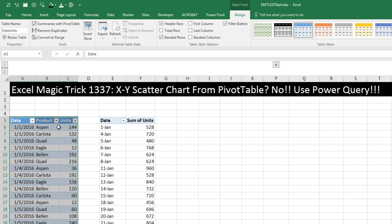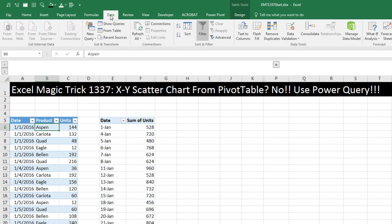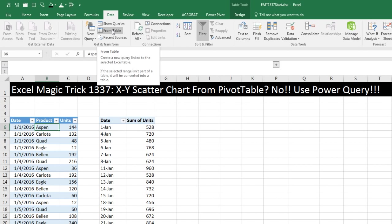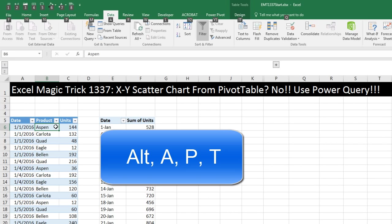Now with the entire table selected or a single cell, in 2016, you come up to Data. And Get and Transform is our Power Query. In Excel 2013 or 2010, you actually have to download it and insert a new Power Query tab. From Table is the button we click in any version to get data from an Excel table into Power Query. Or we can use the keyboard Alt-A-P-T.